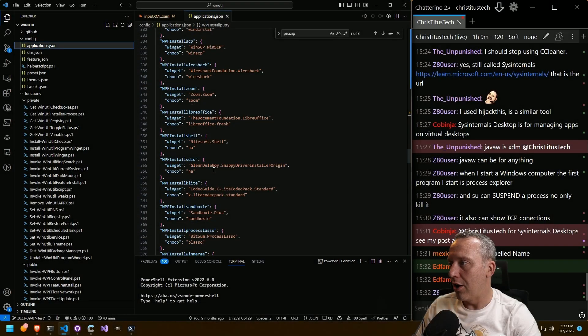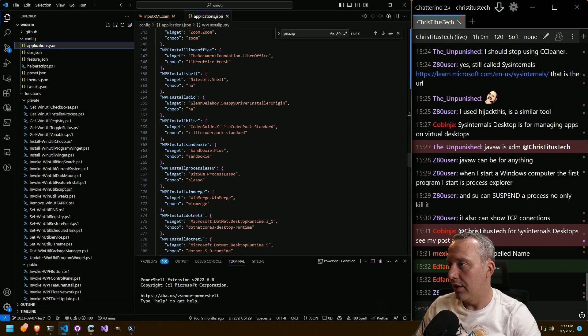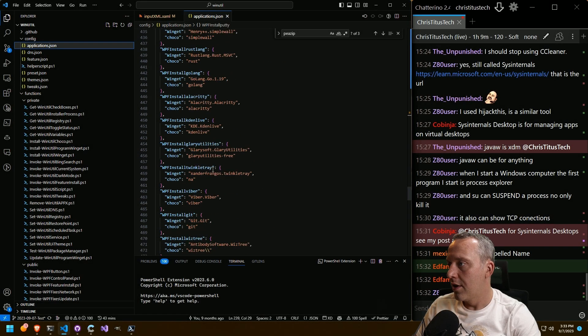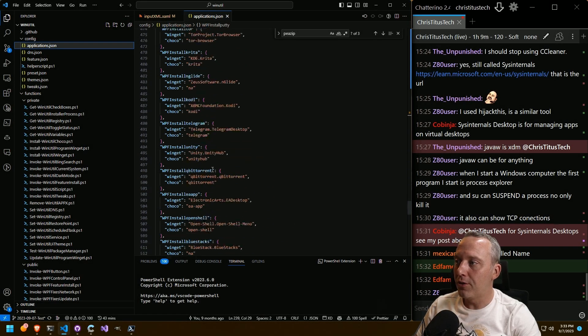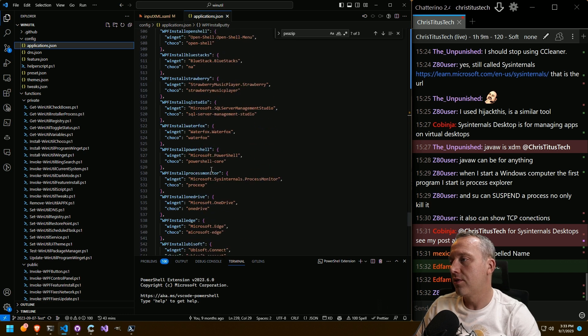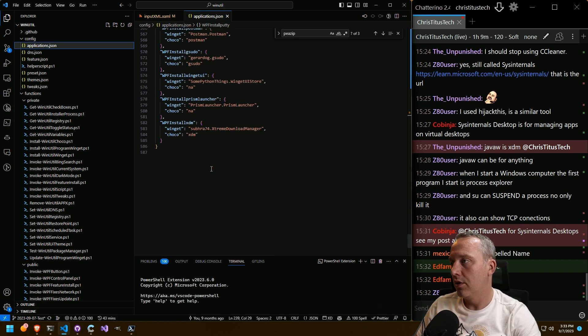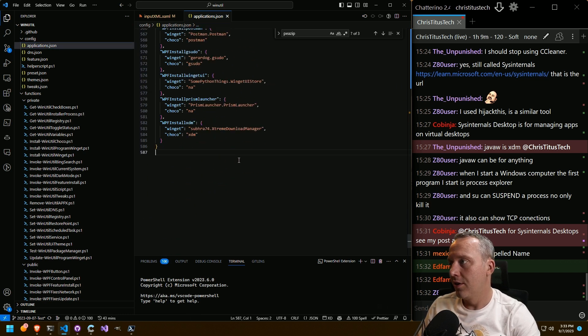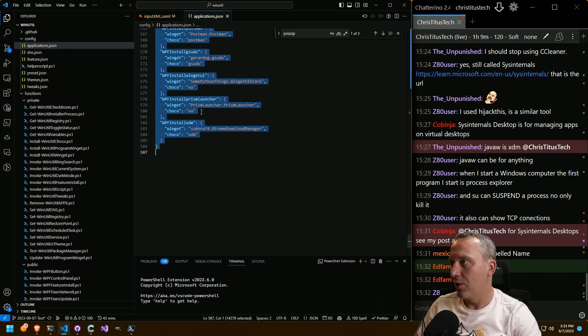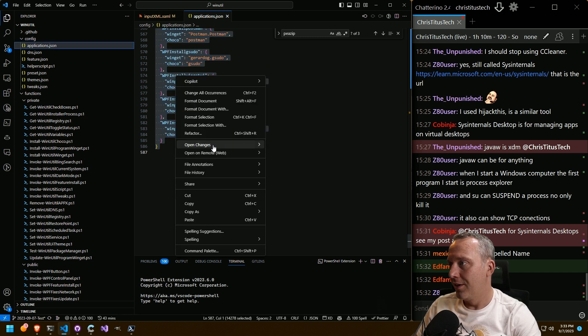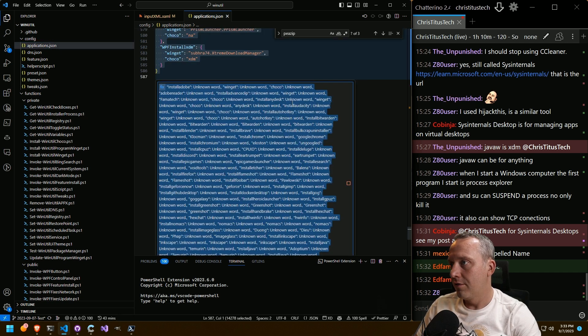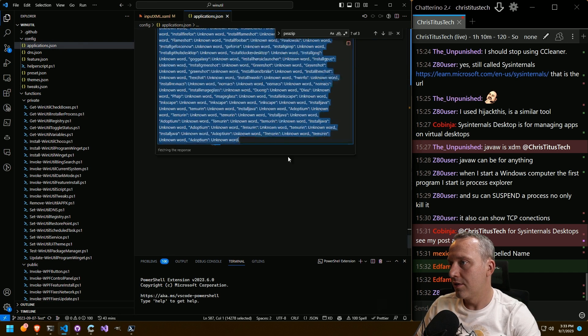I feel like this should be alphabetized better. I wonder if we could do a fix. I don't think we can fix this much code, but I kind of want to see. Let's try. Copilot fix. Fix this.